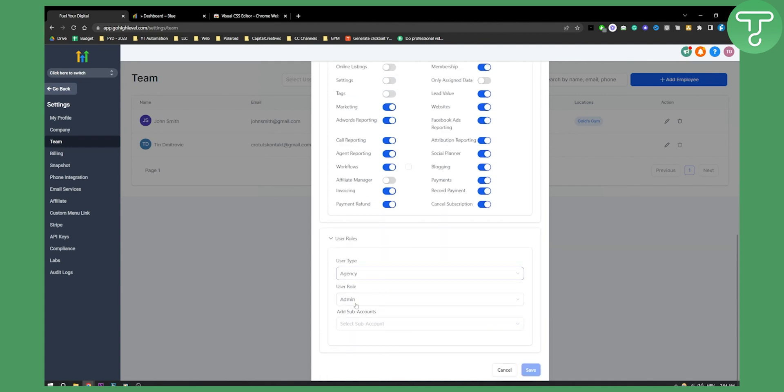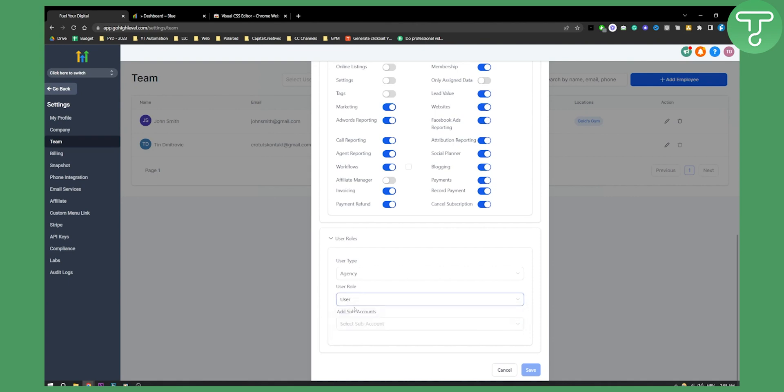Then you have user roles. If it's an admin, make sure you're adding someone you know as an admin. If you just want a basic user role, then select user role.